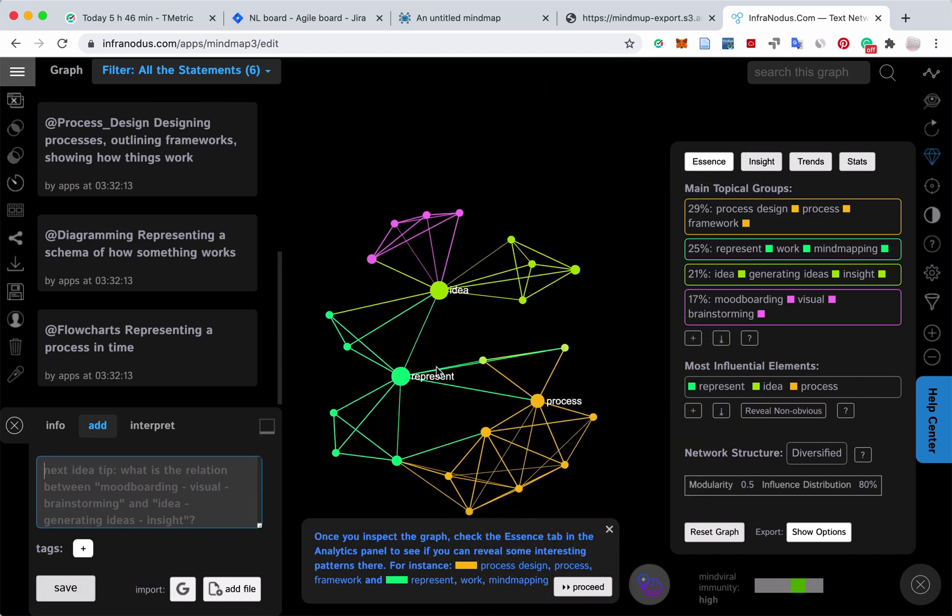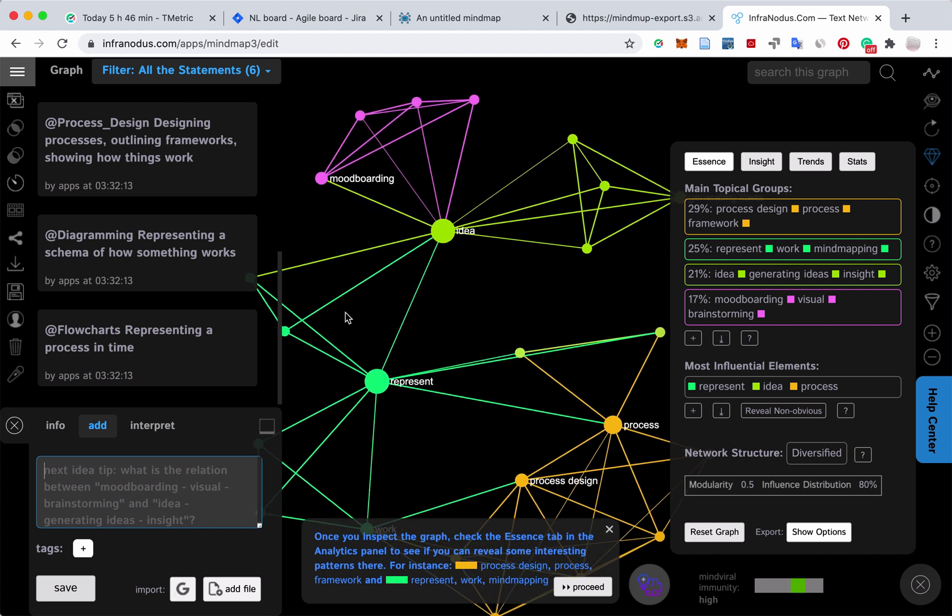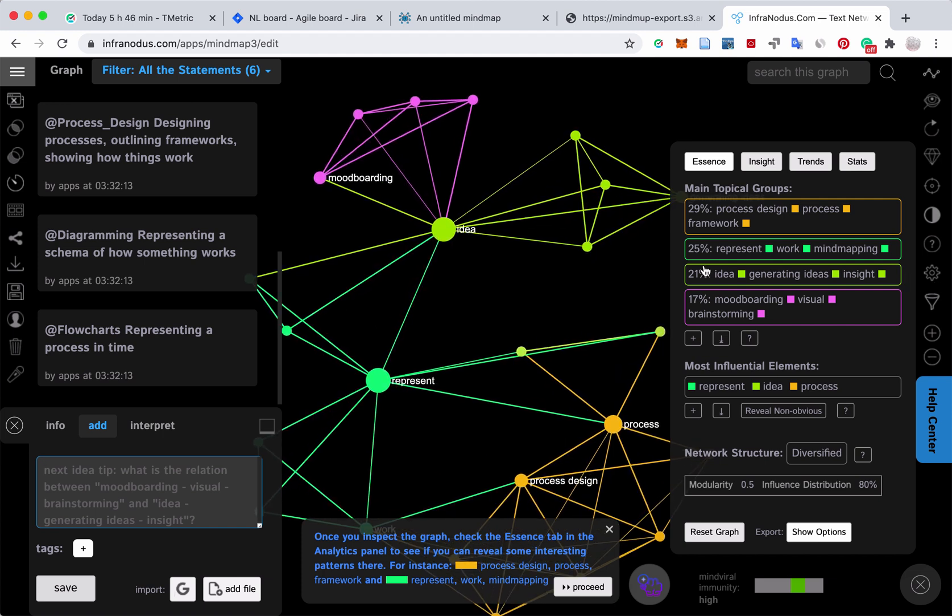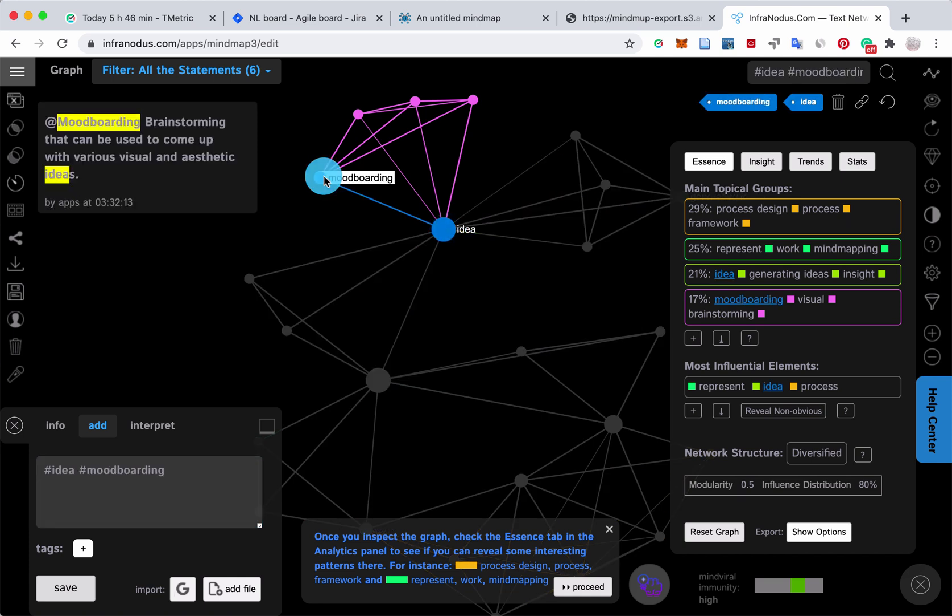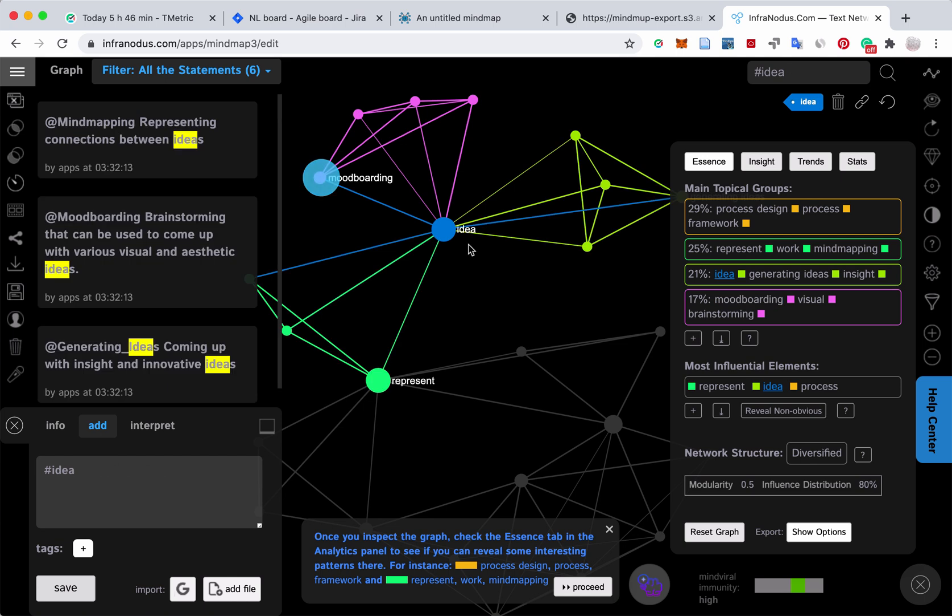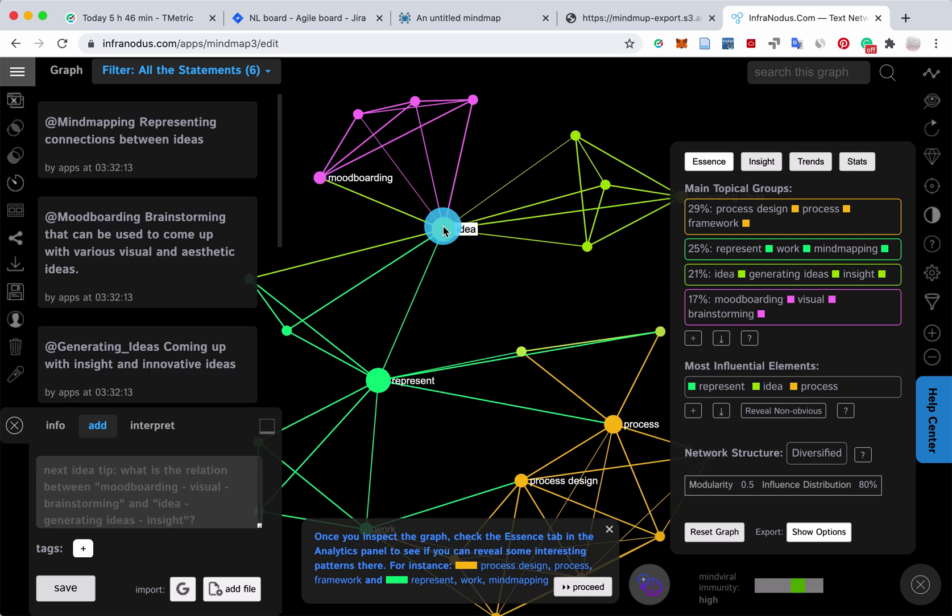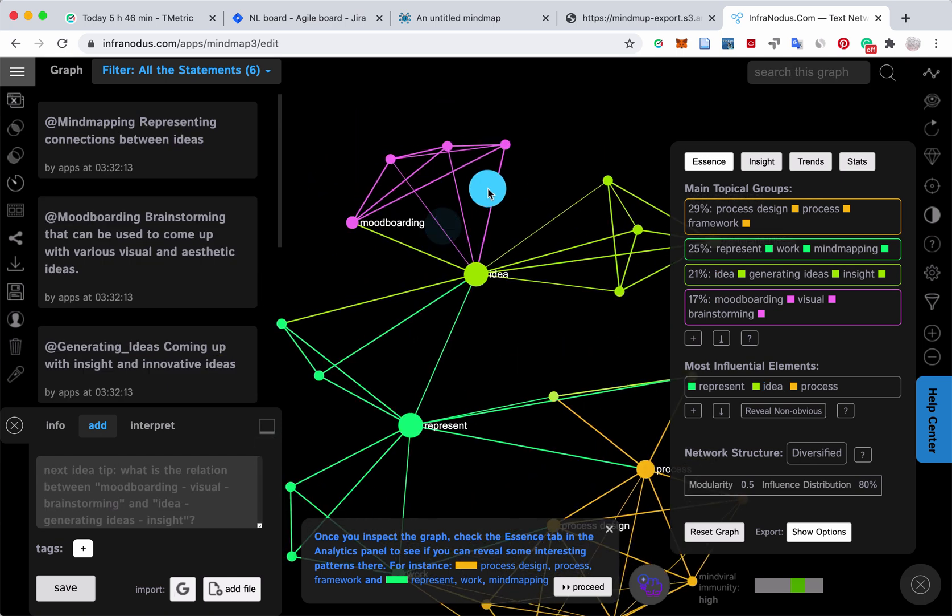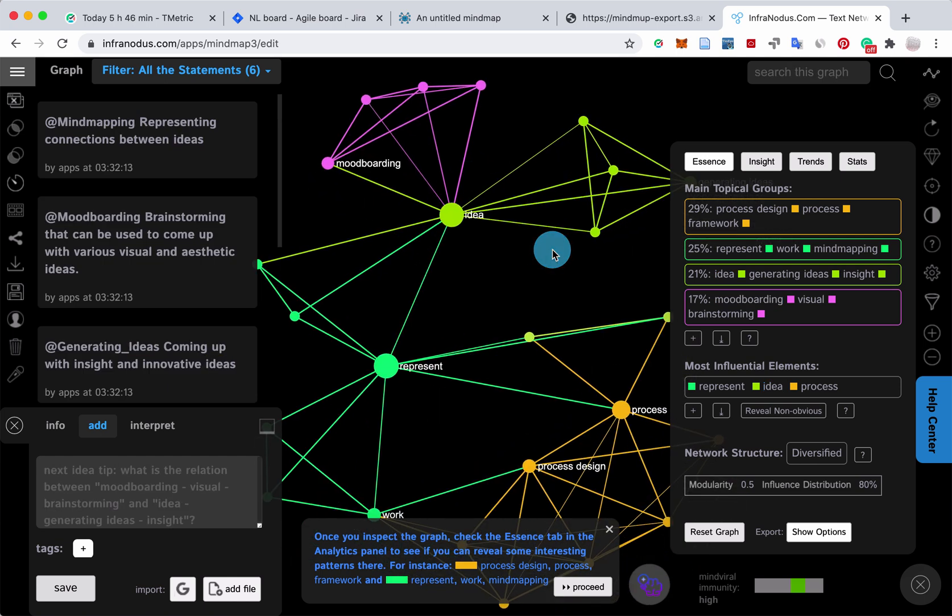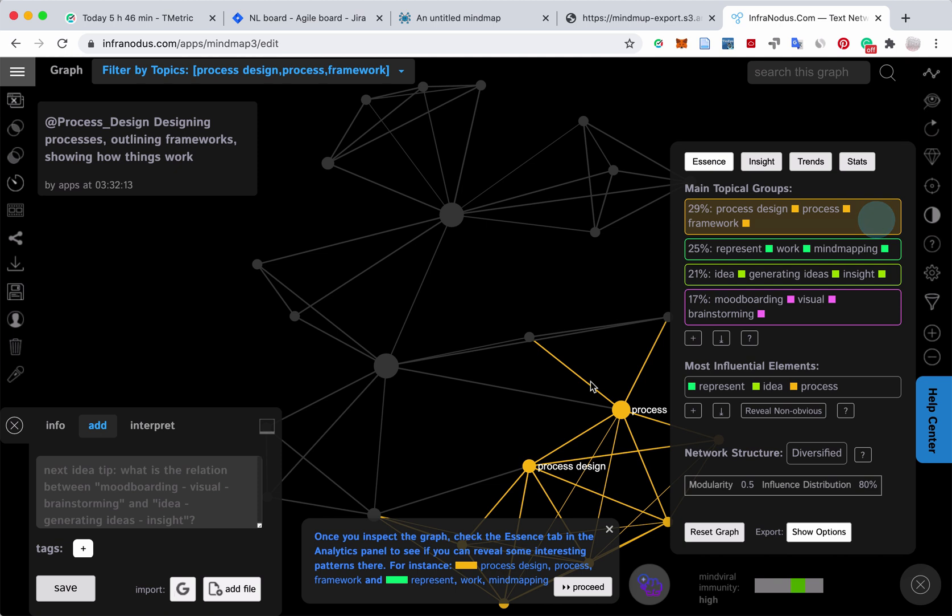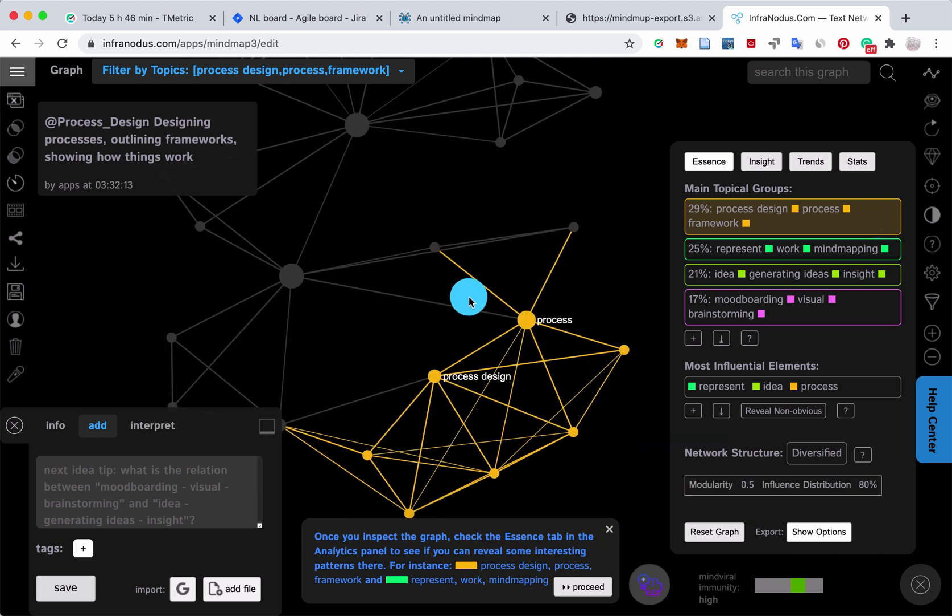Okay, we have this text visualized as a graph. What happens here technically is that every word is a node. So for example, idea, mood boarding here, and every co-occurrence of the words is represented as a connection in this graph. Based on that, we build a network graph, apply some graph theory measures, and get this nice insight into the main topical groups that exist in the graph.